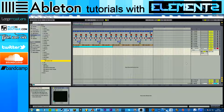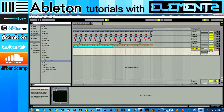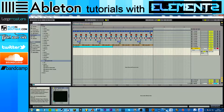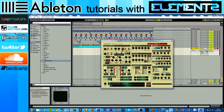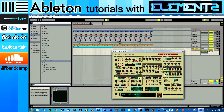Hi guys, my name is Dan, or Elements. Welcome to another tutorial. This one is basically how to use the free VST synth plugin called Synth1, which I will put a link in the description to. It's a completely free plugin.